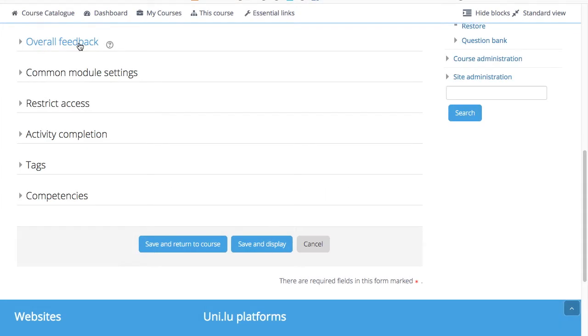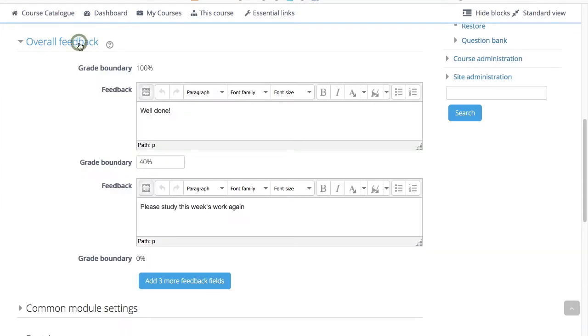And finally, we will look at the overall feedback. The overall feedback is shown to students after they have completed an attempt at the quiz. The text that is shown can depend on the grade the students received.